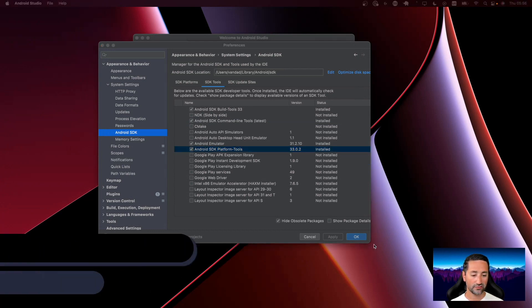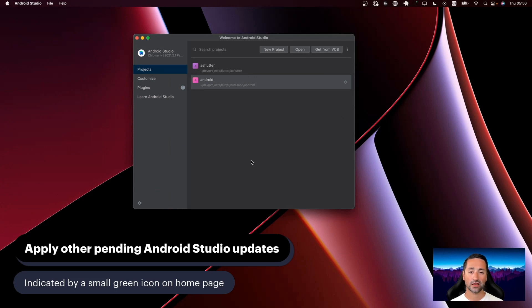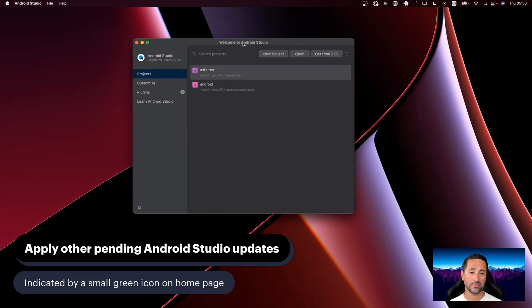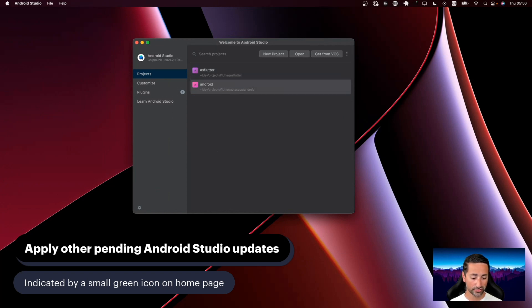If you have a pending update right after installing the latest version of Android Studio, it will be displayed on the main UI as an update with a little green icon. So if you see that green icon on this screen, please go ahead and make sure that you've installed the latest version available for your computer.